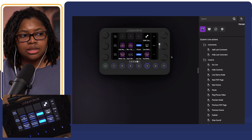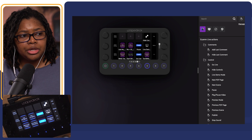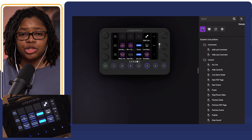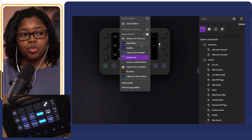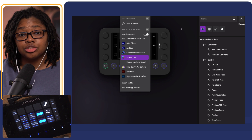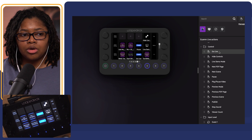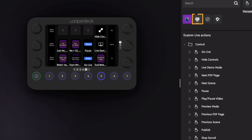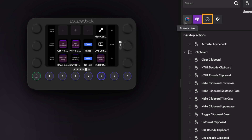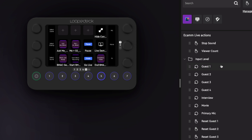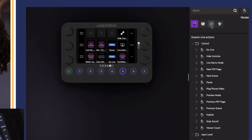Over here in the Loop Deck Live, when you go up to the specific profile and select Ecamm Live, depending on what applications you use, when you go through all of the Ecamm Live actions and then the operating system actions, navigation, and a ton of other stuff, that gets confusing trying to look through and find everything.